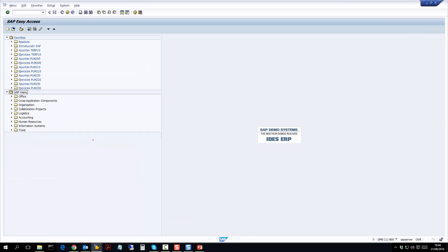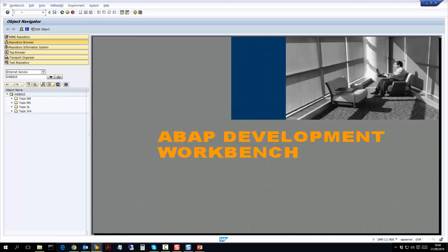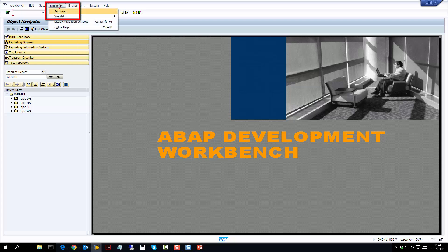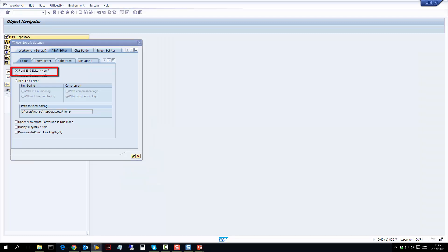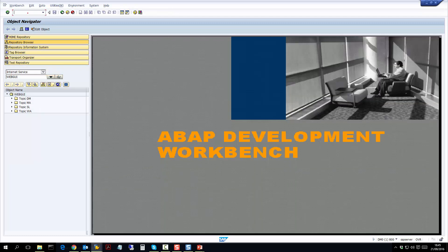Before we start, let's first make sure that when we start our debugging, we are looking at the most up-to-date and newest interface. We do this by first going to transaction SE80, which is the ABAP development workbench. This is really where developers start writing their code, but for our purposes, we want to go to Utilities at the top. This ensures that when we are looking at ABAP code, we're using the newest UI.